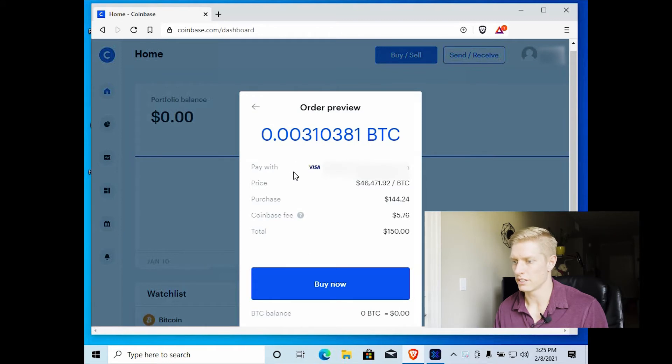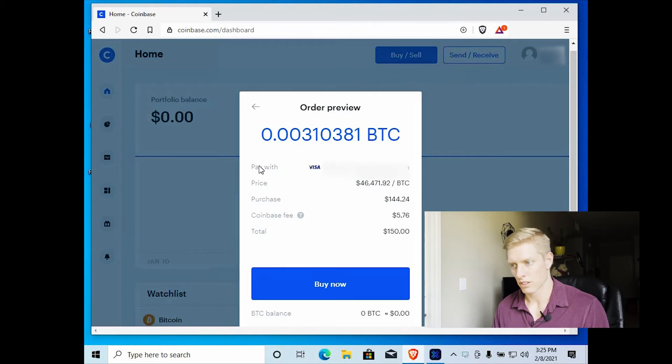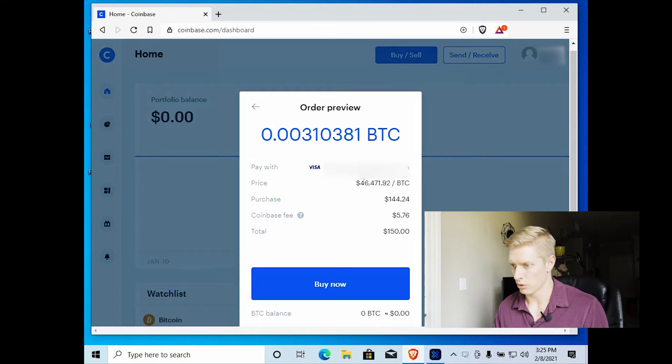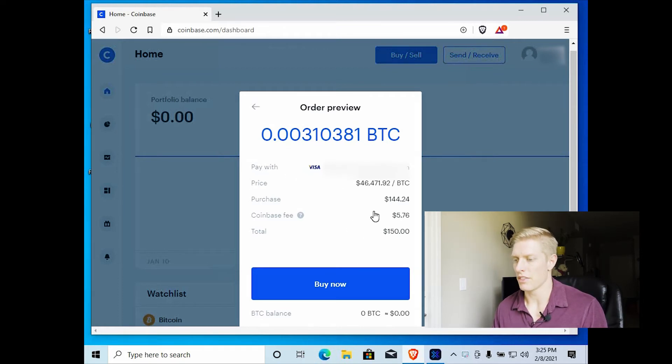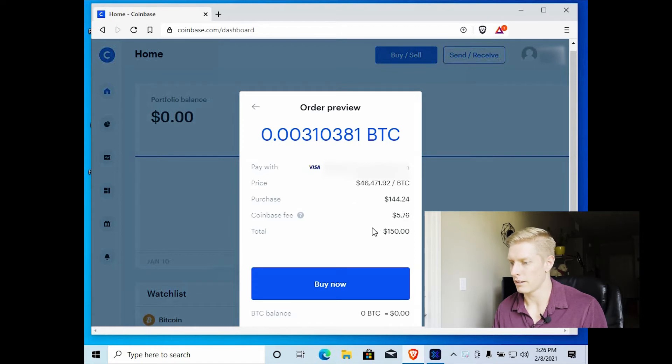And then it'll tell you, you want to select what you're paying with, of course. It'll tell you what the current price is and then how much you're purchasing in your total. And you can go ahead and select buy now.